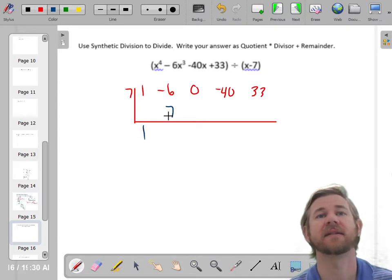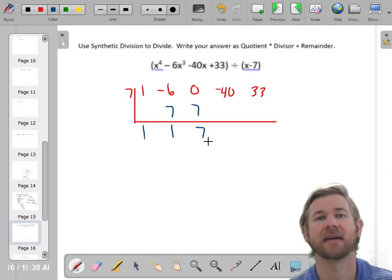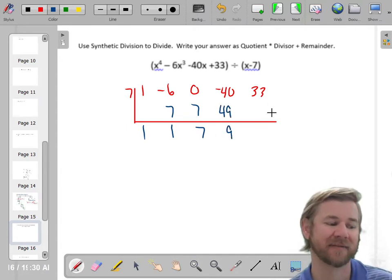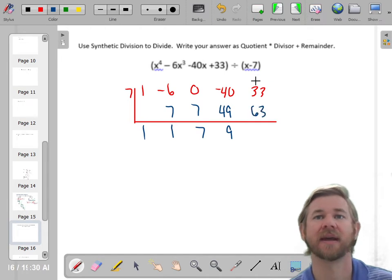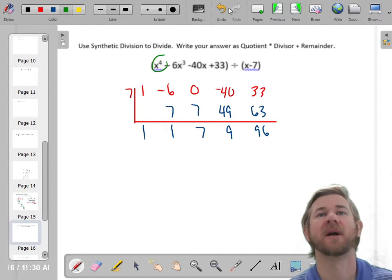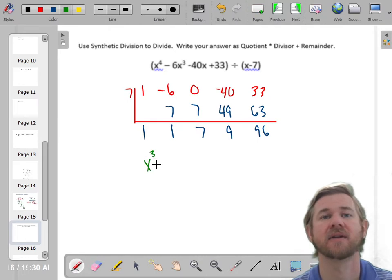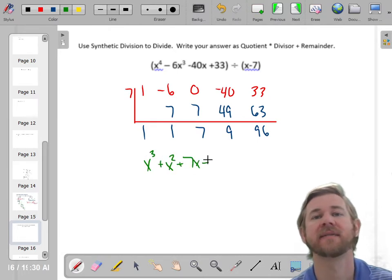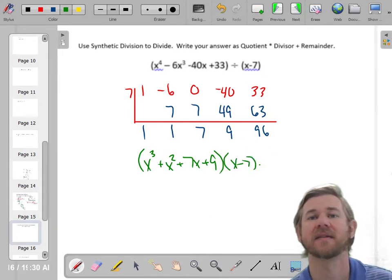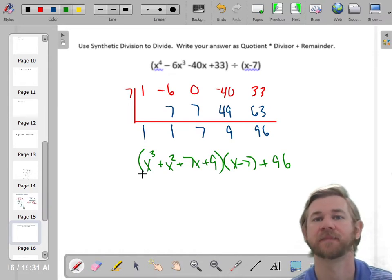Drop down the 1 and get started. 7 times 1 is 7. Add: 7 and negative 6 make 1. 7 times 1 is still 7. Add and multiply: 7 times 7 is 49. 49 minus 40 is 9. 9 times 7 is 63, and when I add that I get 96. So the quotient — one degree lower than 4 — is 1x cubed plus 1x squared plus 7x plus 9, times divisor x minus 7, plus remainder 96.